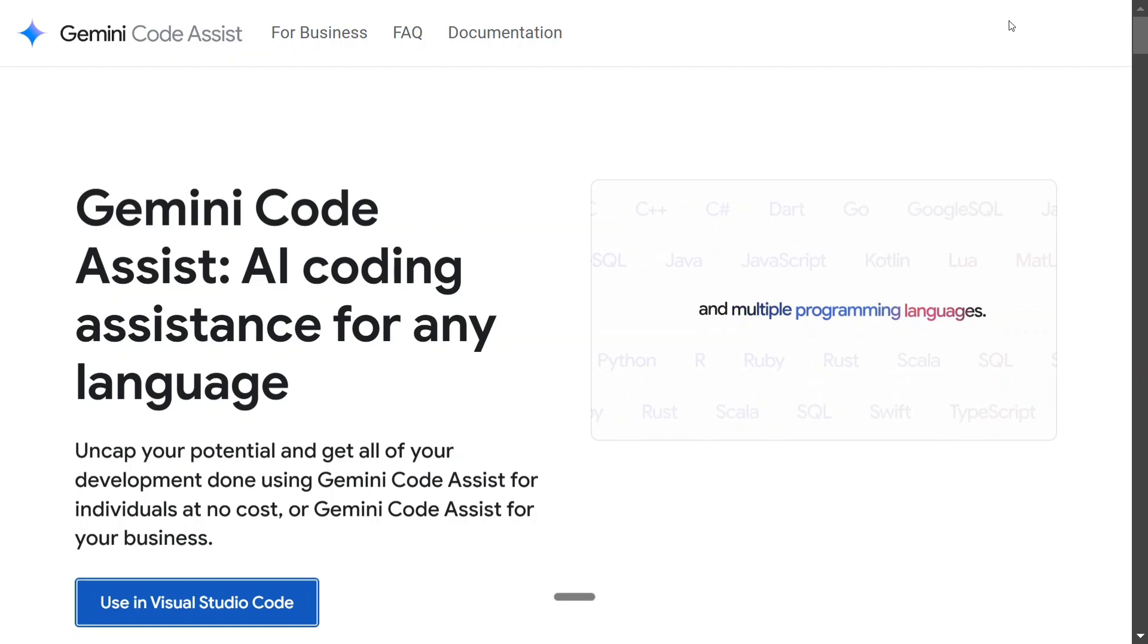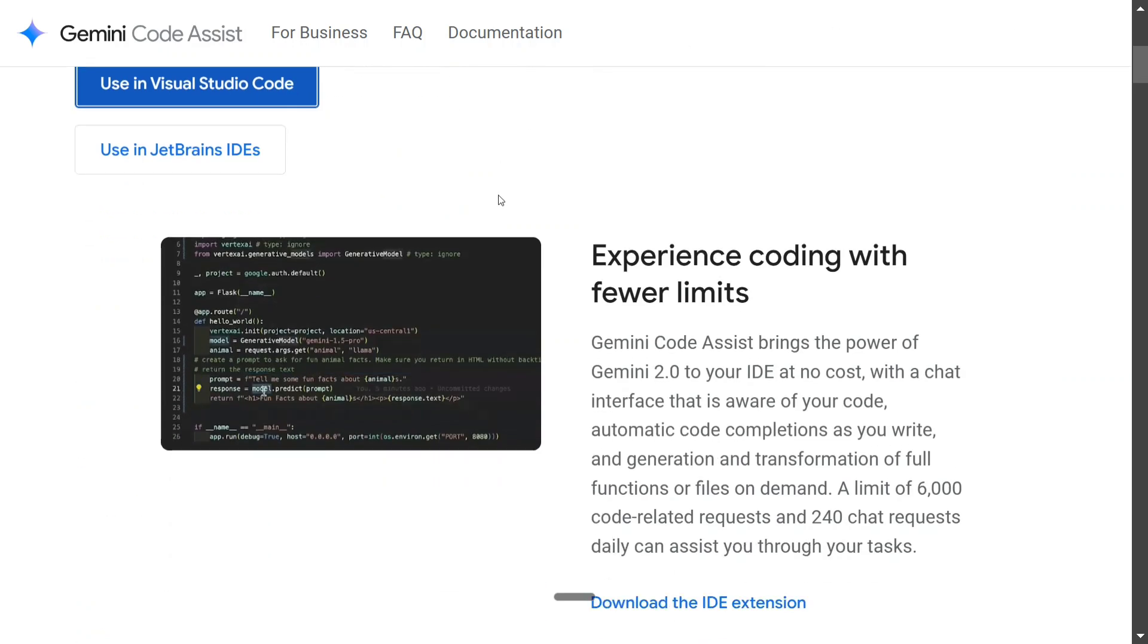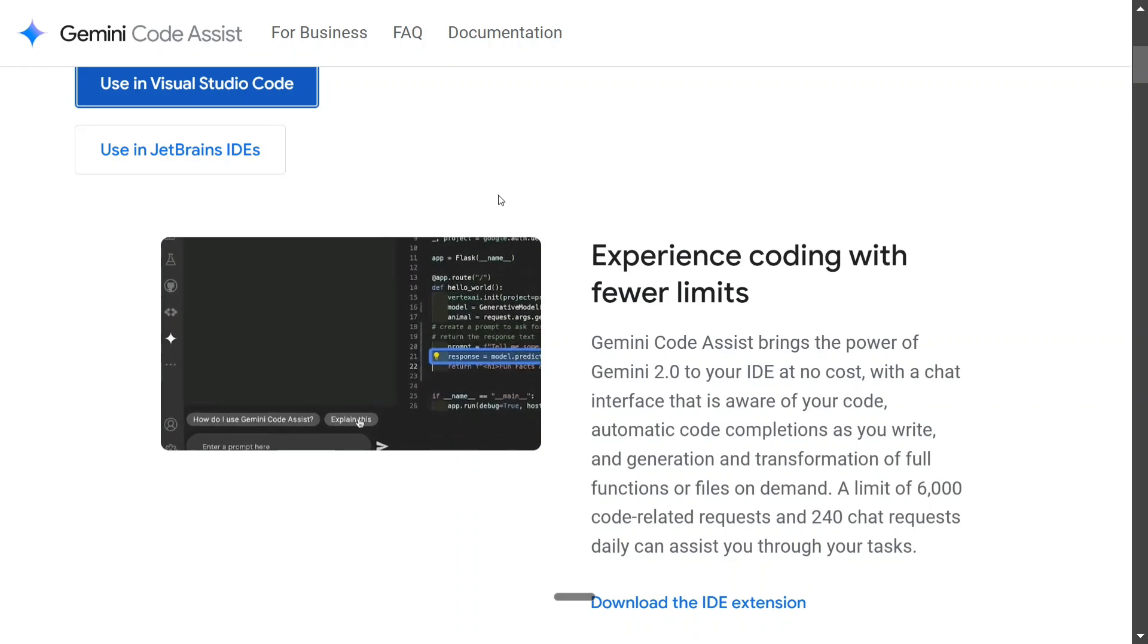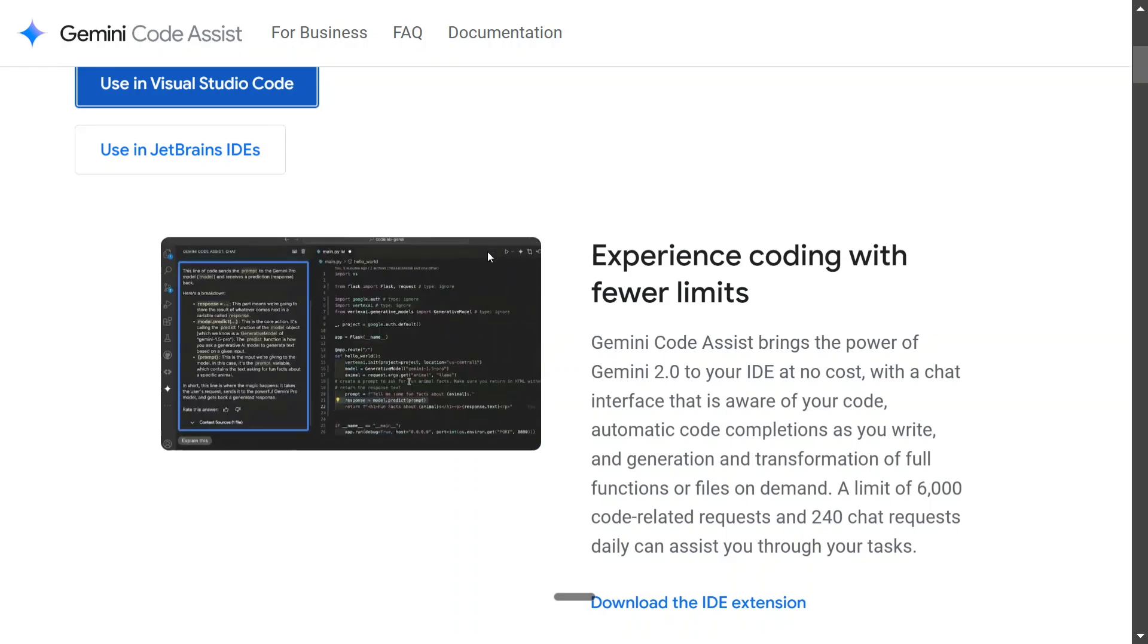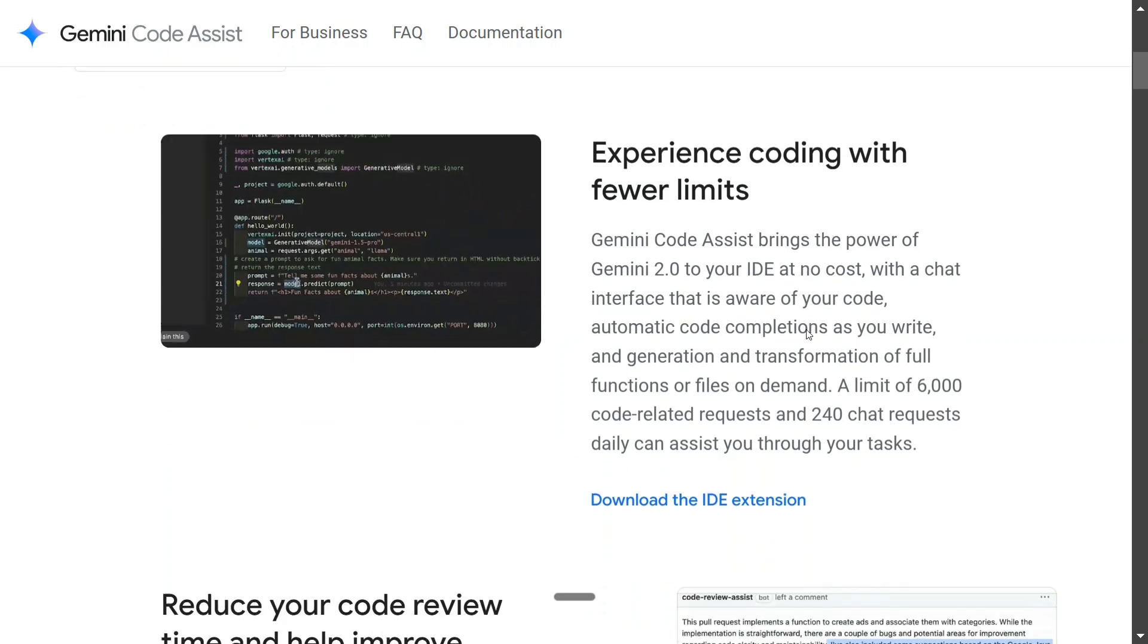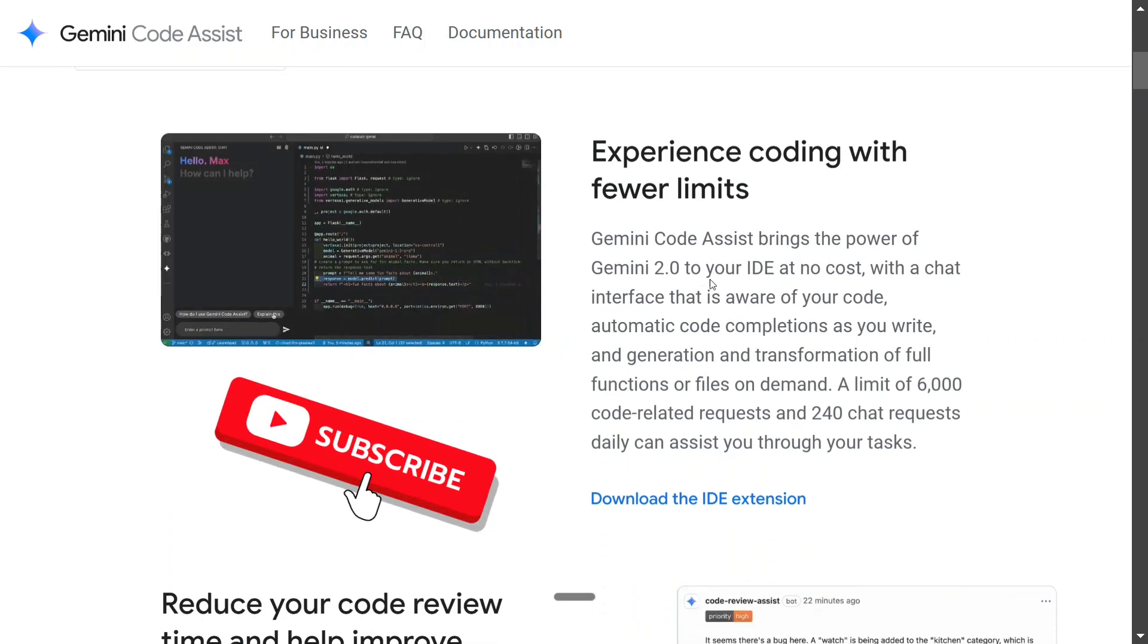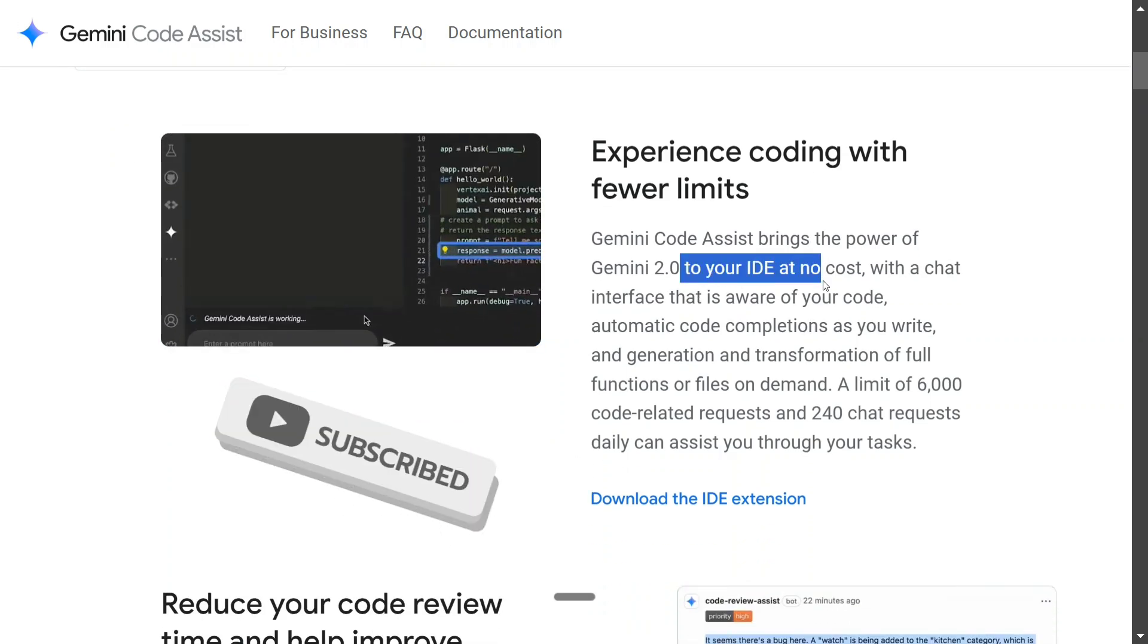I was just trying to use it and it was amazing as well. There are multiple features that the team has given, and it is released as an extension for Visual Studio Code and JetBrains, that is PyCharm basically. Experience coding with fewer limits. As you can see, it brings the power of Gemini 2.0 to your IDE at no cost.